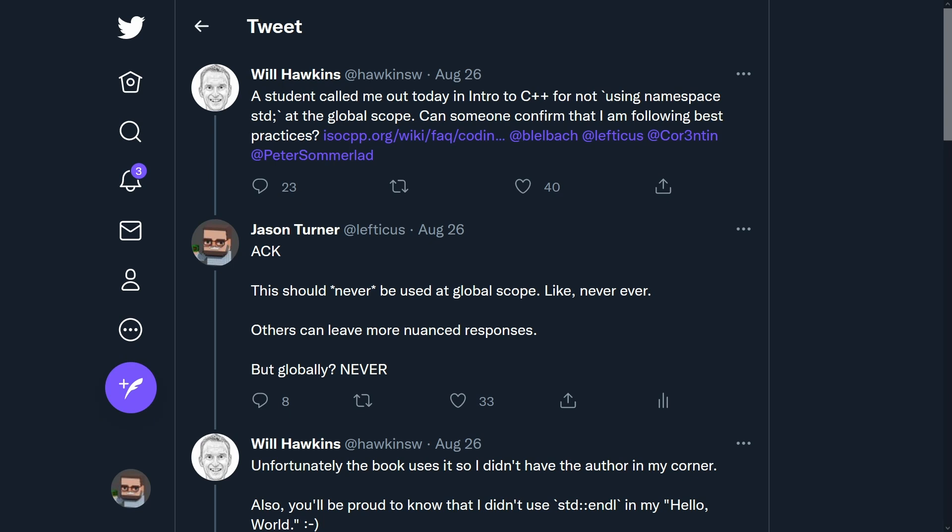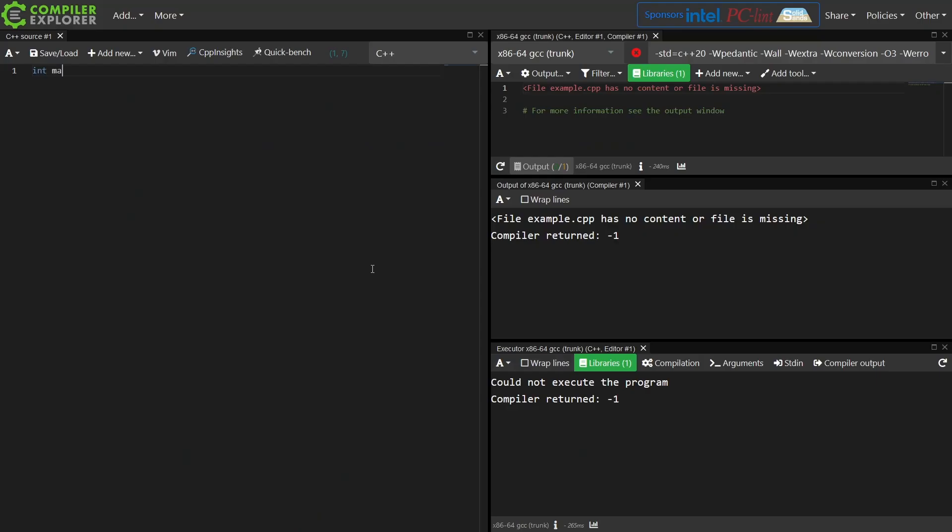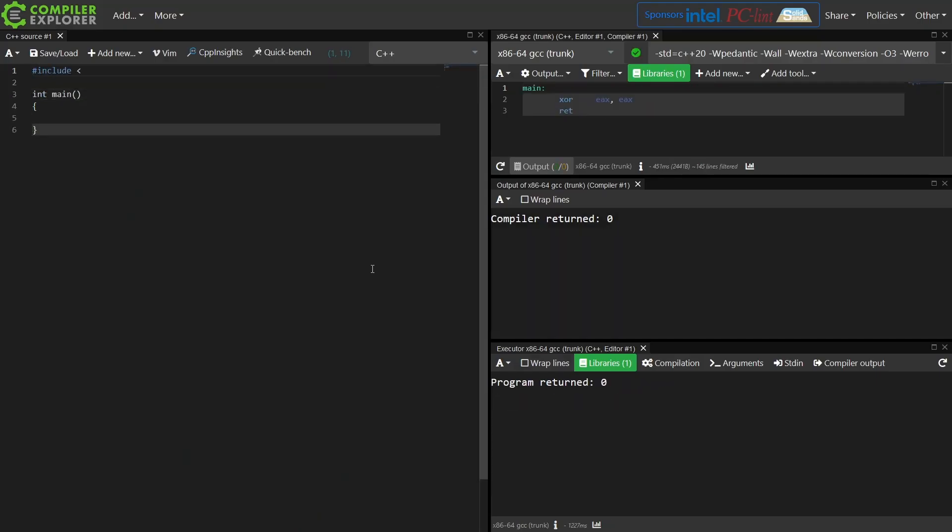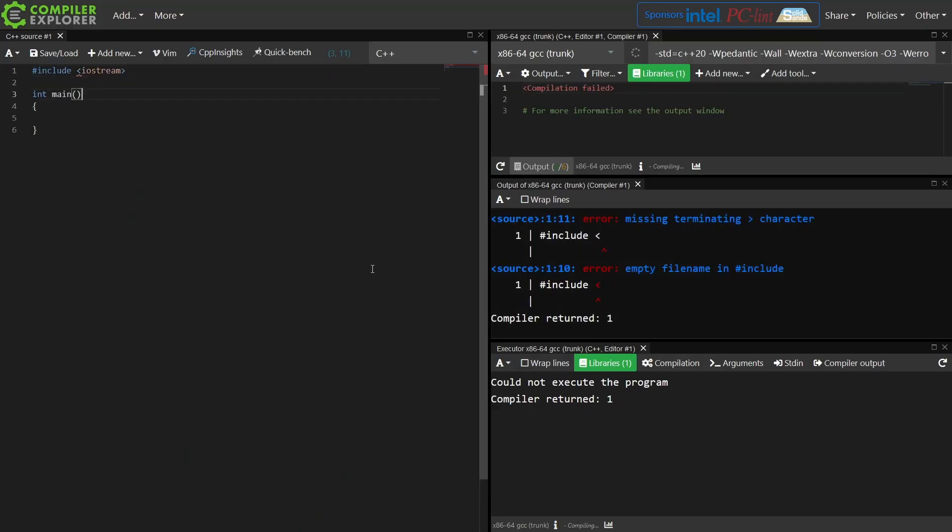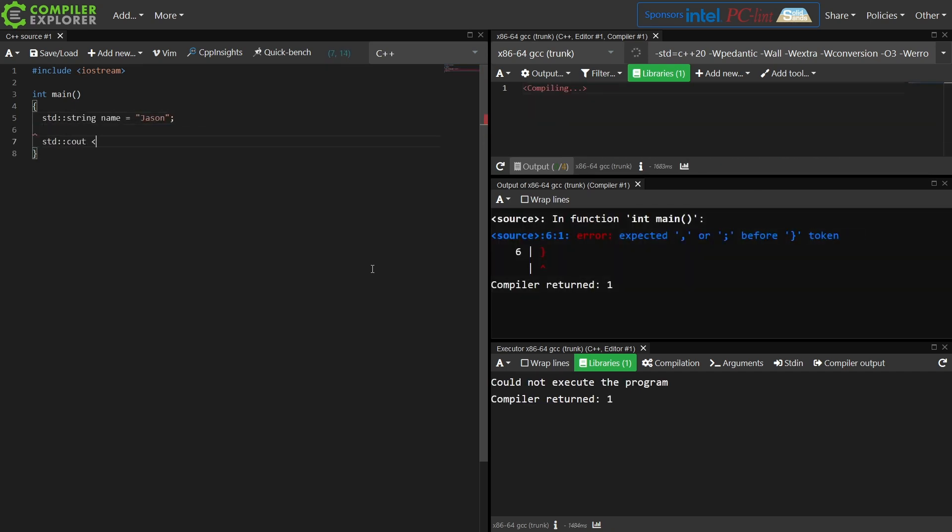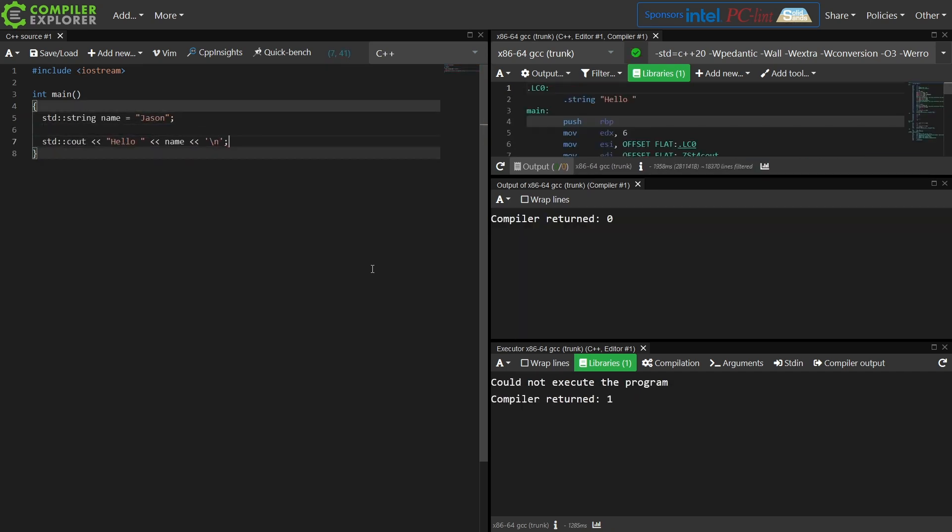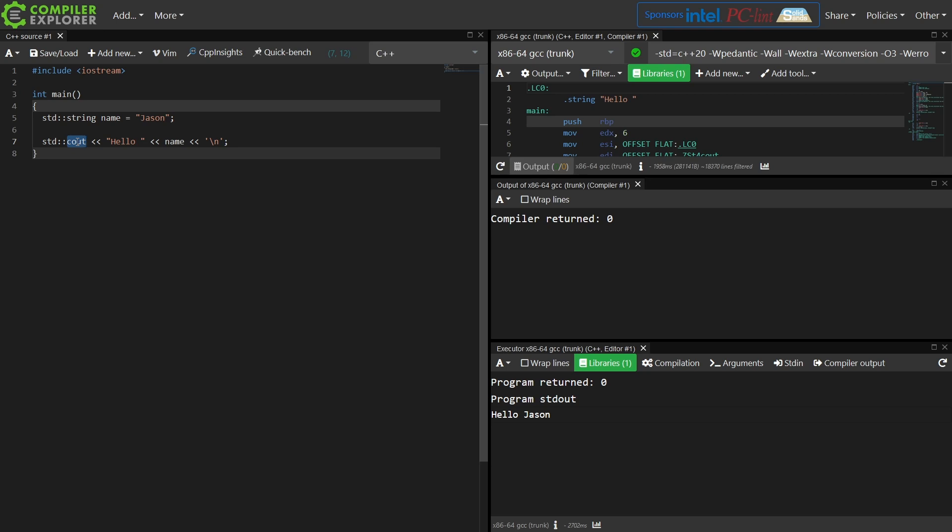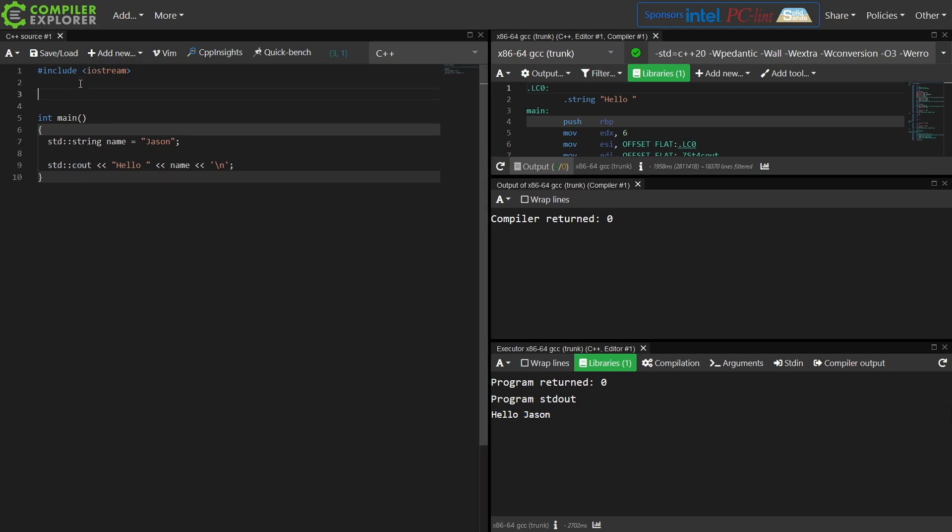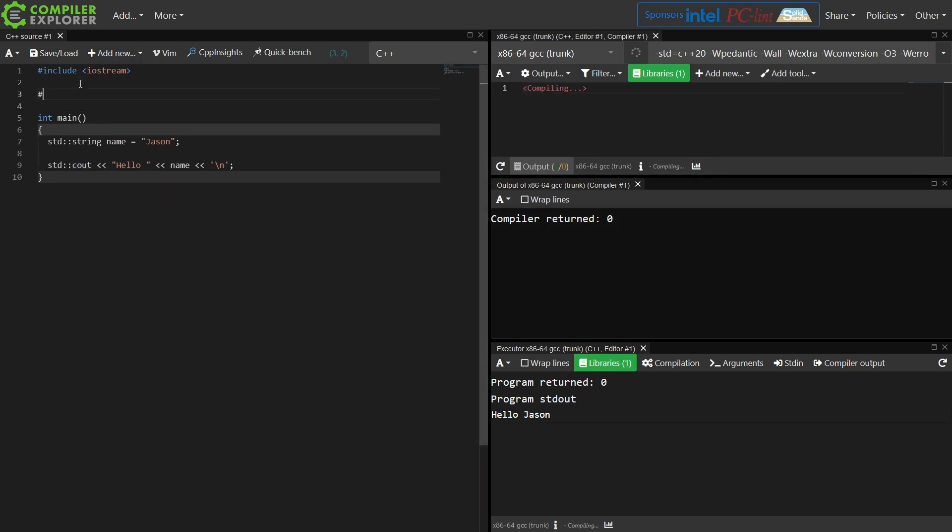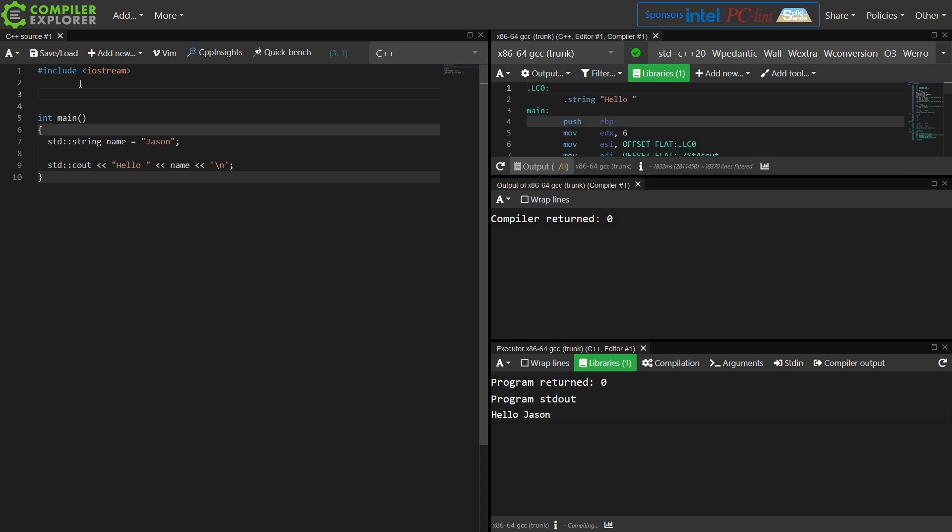Let's first show what the student was asking for. If we take this pretty straightforward simple hello world example where I have a standard string that has my name in it and I'm calling standard C out to actually print this out to the console, we can see here I get 'hello Jason'. This student was telling Will that Will had done something bad by not doing this.